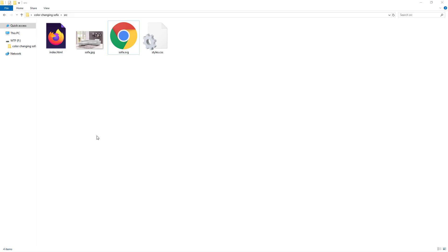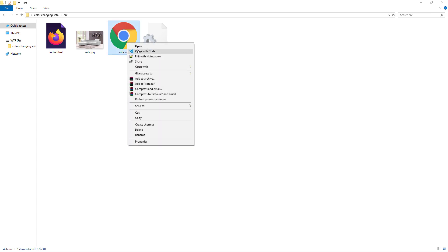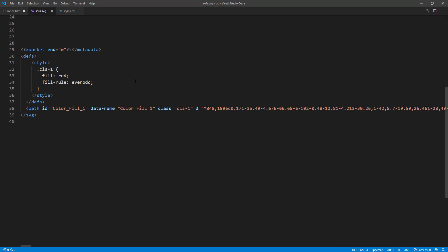Now we will have two images. One is the base image with the white sofa. And another is the SVG. To browse the SVG code, you can open the file in any text editor. We will copy this into our HTML page later.